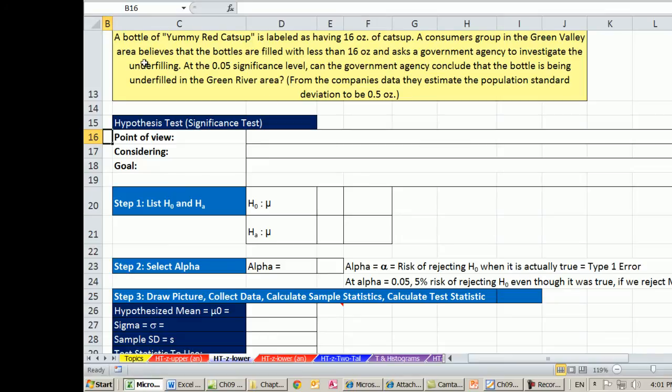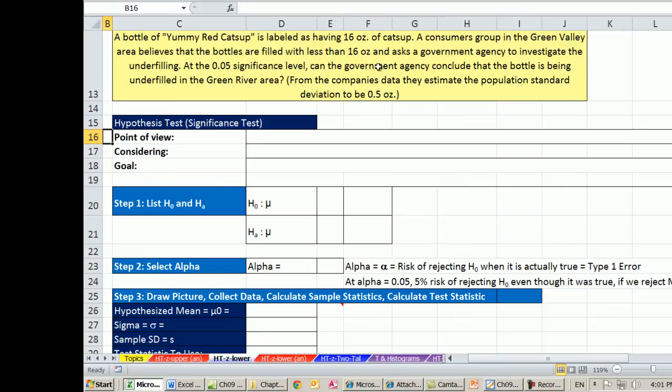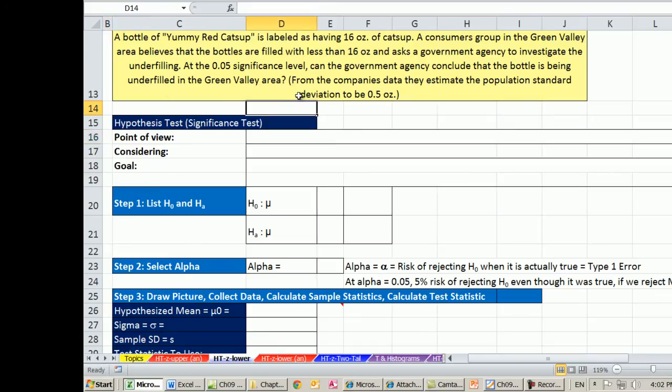Here's our example. A bottle of yummy red ketchup is labeled as having 16 ounces of ketchup. A consumer group in the Green Valley area believes that the bottles are filled with less than 16 ounces and asks a government agency to investigate the underfilling. At the 0.05 significance level, can the government agency conclude that the bottle is being underfilled in the Green River Valley area? From the company data, we estimate the population standard deviation is 0.05.